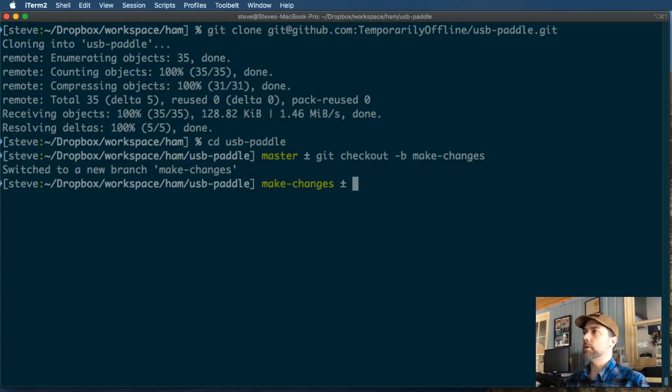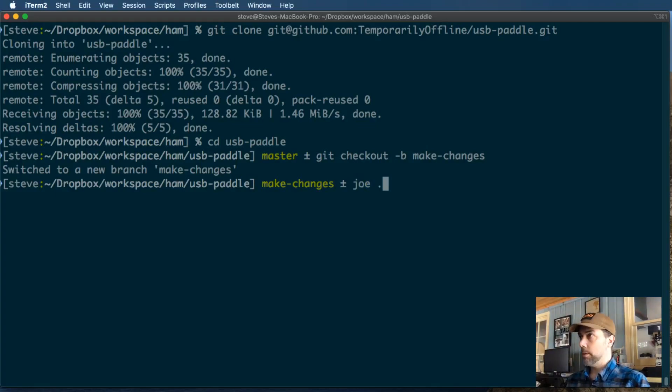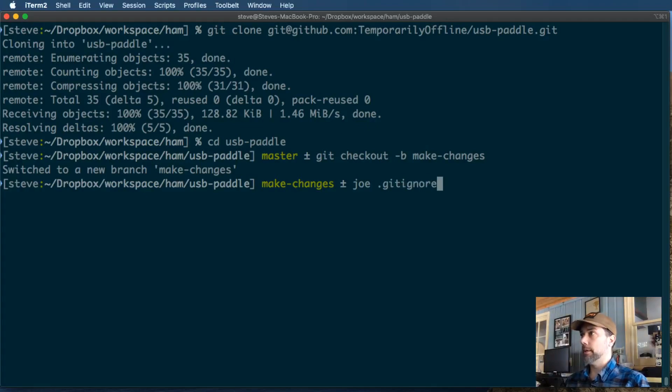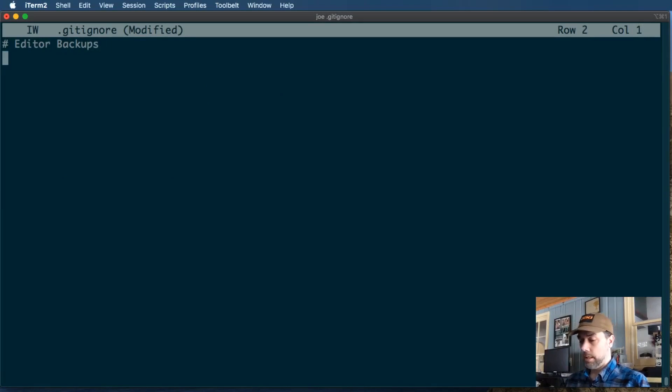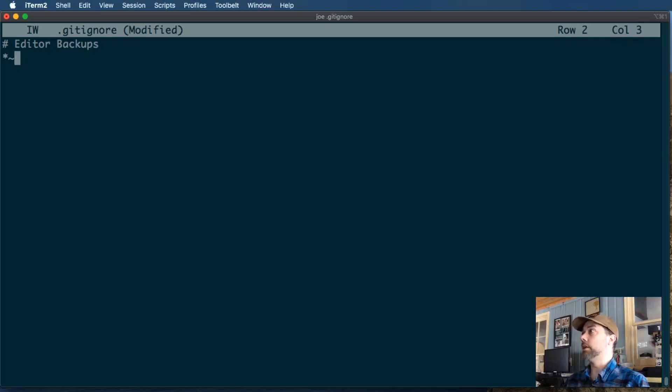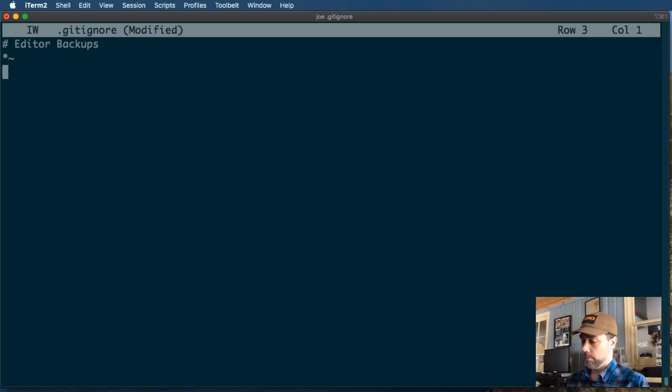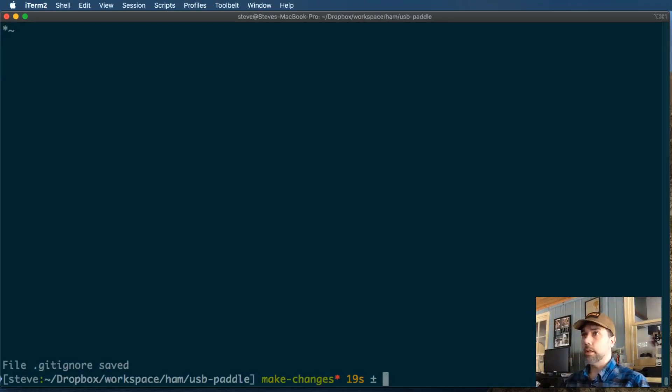The first thing that I want to do is tell git to ignore those backup files by creating a .gitignore file. Inside of there, I'm going to make a comment that these are editor backups, and my editor takes the original file name and appends a tilde character to the end of it. So any file that ends in a tilde character is going to be ignored by git now. We just put that in the git ignore file, and git does the thing. So now we've got a branch, we've got a git ignore file.